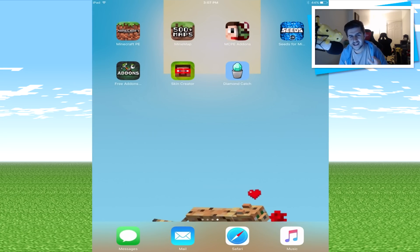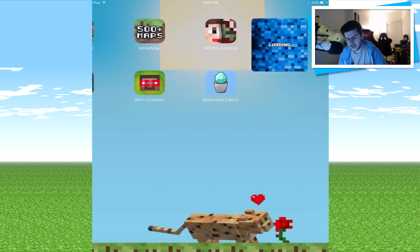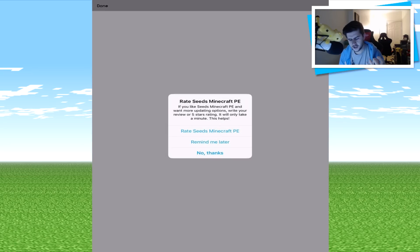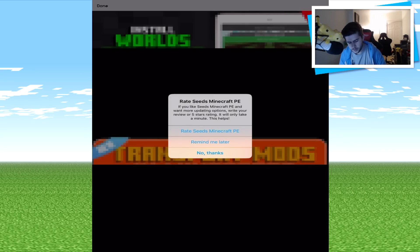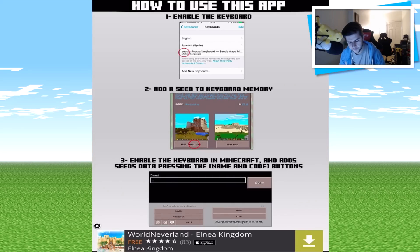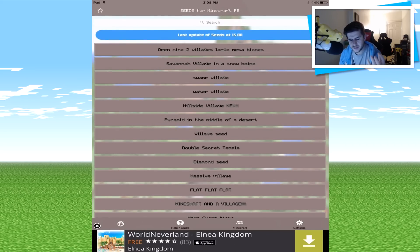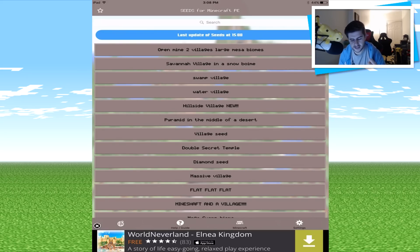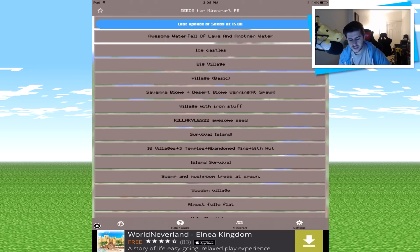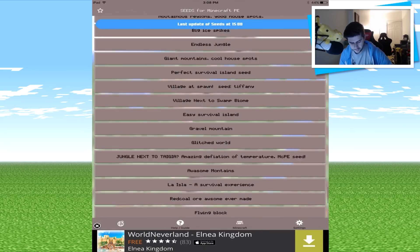The next app is called Seeds for Minecraft. I like this one a lot — it's actually an app I use quite often to bring you guys seed showcases. Clicking on this, it's a very bright one which isn't really easy on your eyes. I recommend reading the instructions — it says how to use this app: enable the keyboard, add a seed to keyboard memory, enable this keyboard in Minecraft and select data by pressing the name. When I use this, all I do is remember the seed and write it down or put it in my notes. It's a lot easier than setting all this other stuff up because you can copy and paste it. There are tons and tons of seeds within this one.